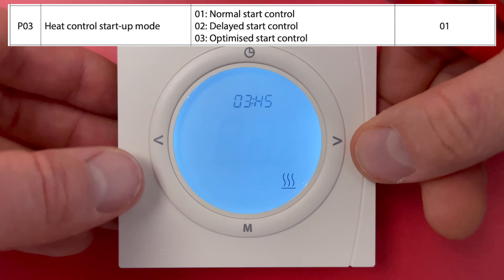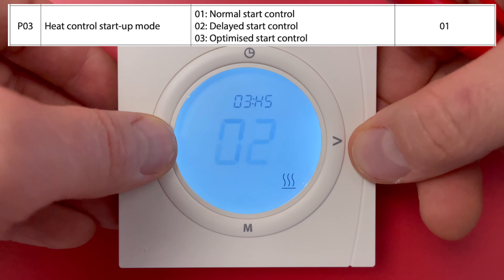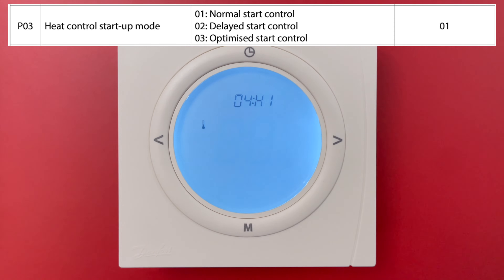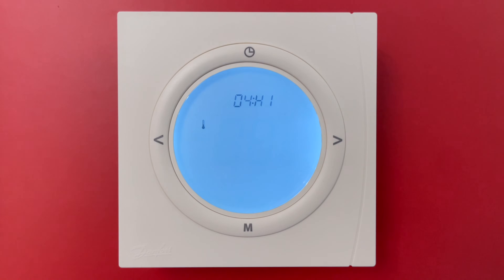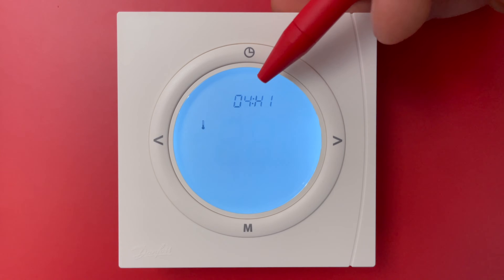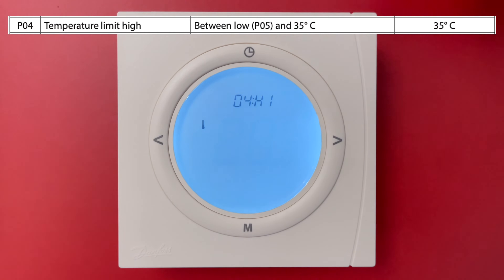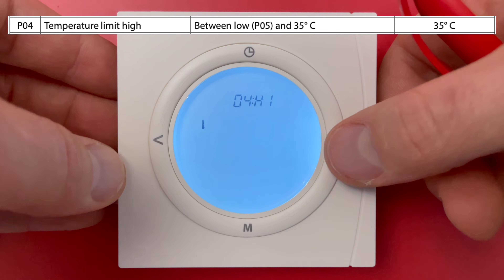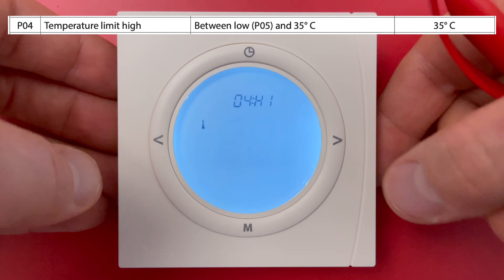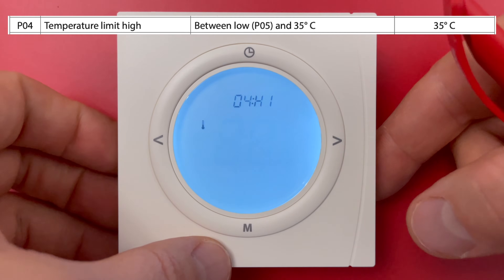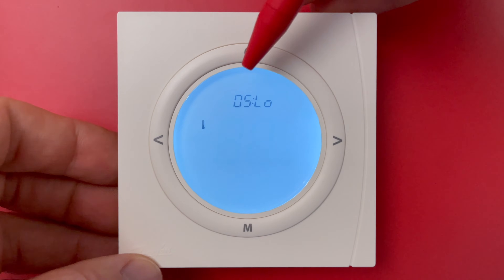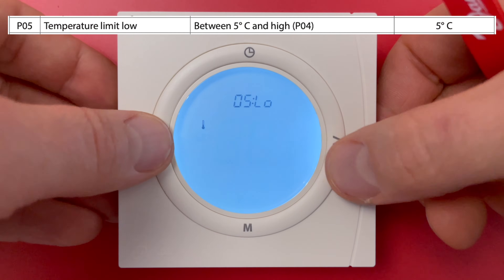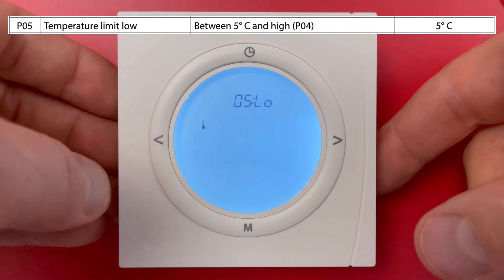I leave option 1 as the factory setting. Parameter setting 4 is temperature limitation — I can limit the highest temperature so nobody can increase it above this value; the default setting is 25 degrees. Parameter setting 5 is the lowest temperature I can regulate; I'll leave that as the factory setting.